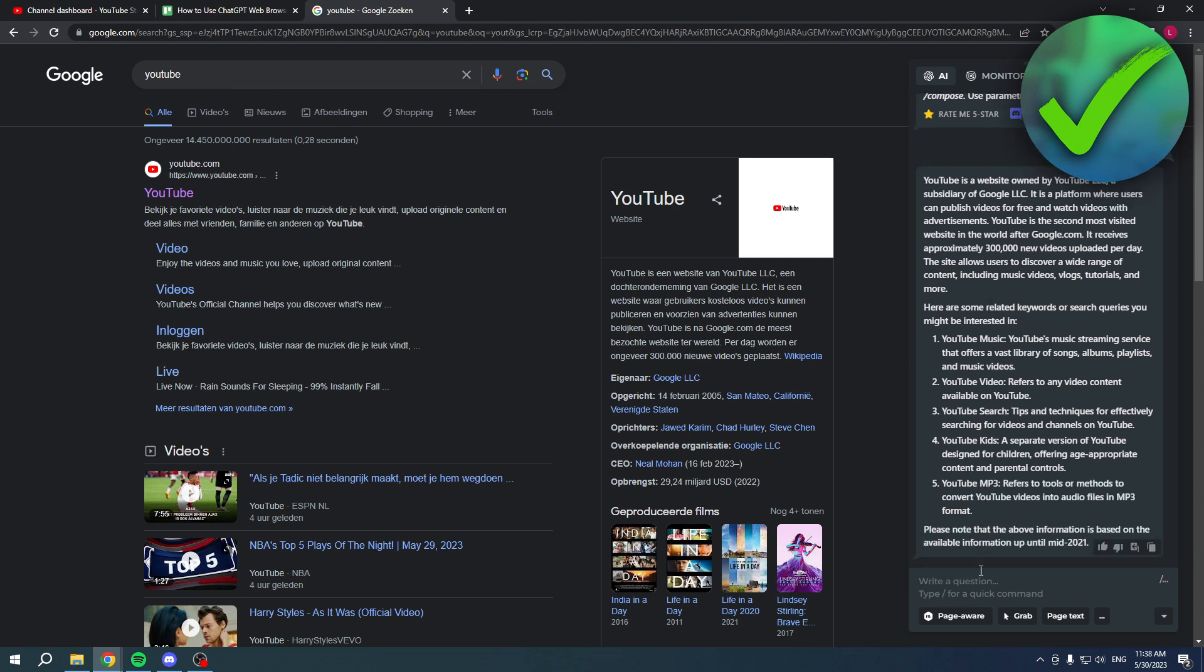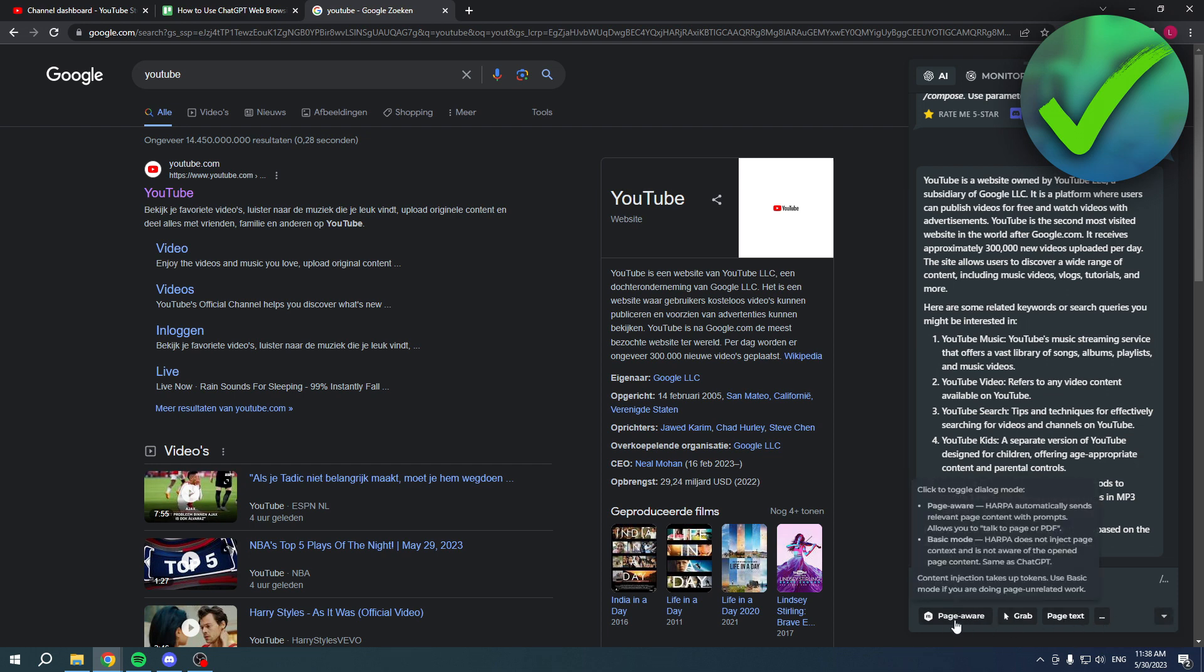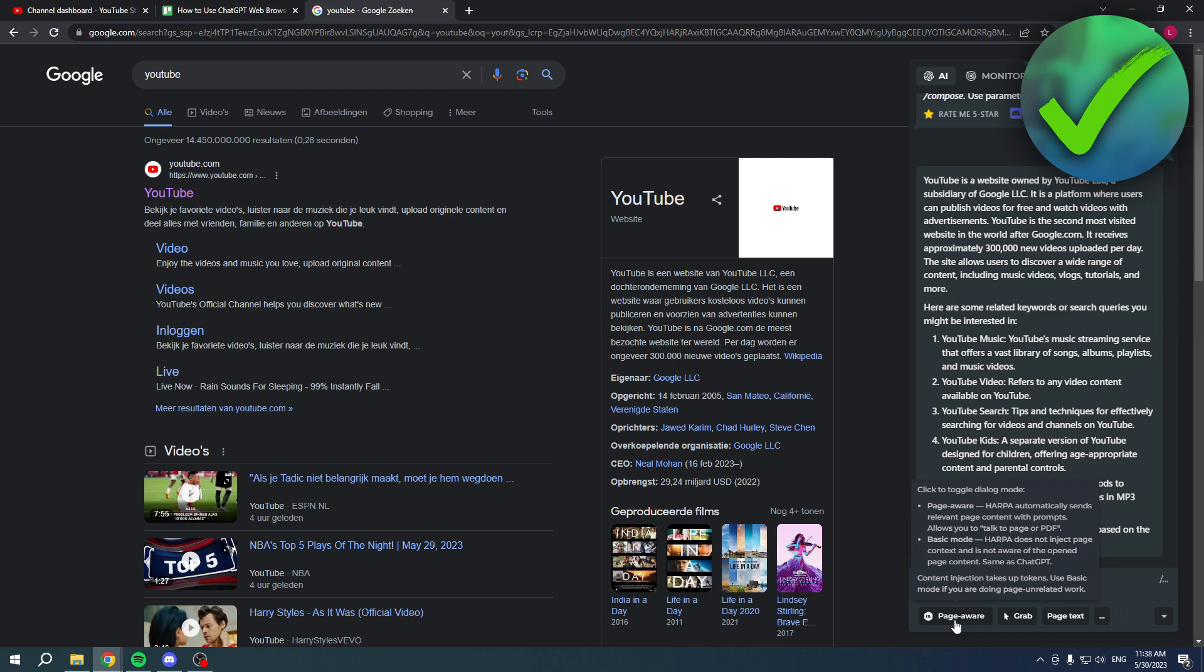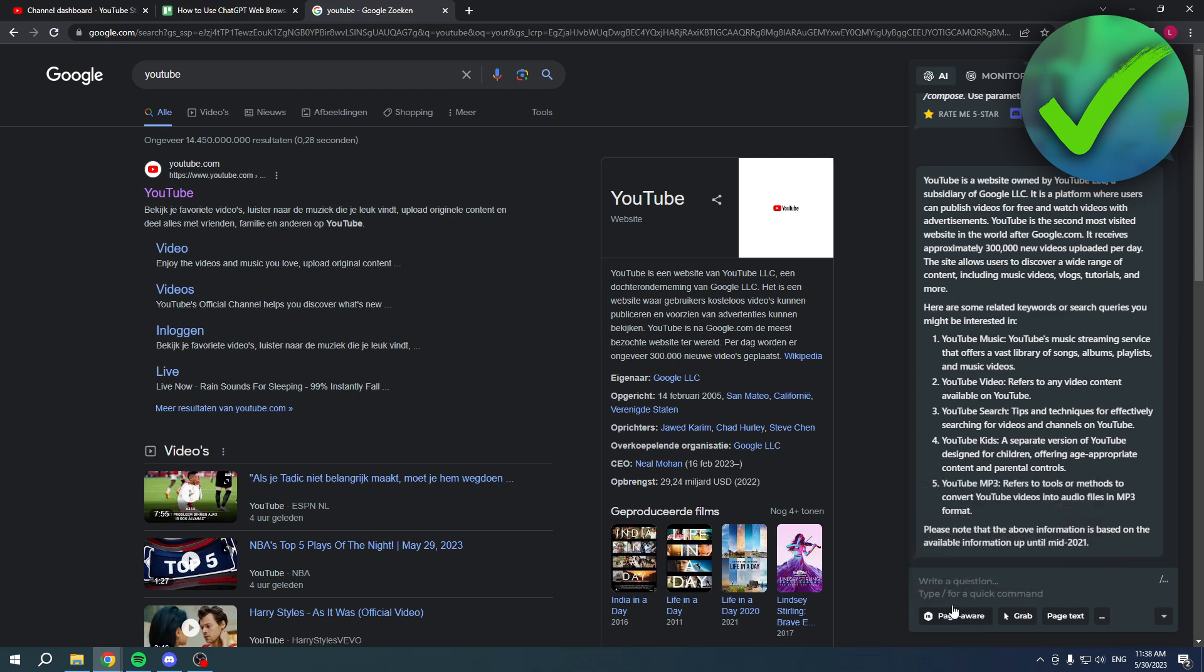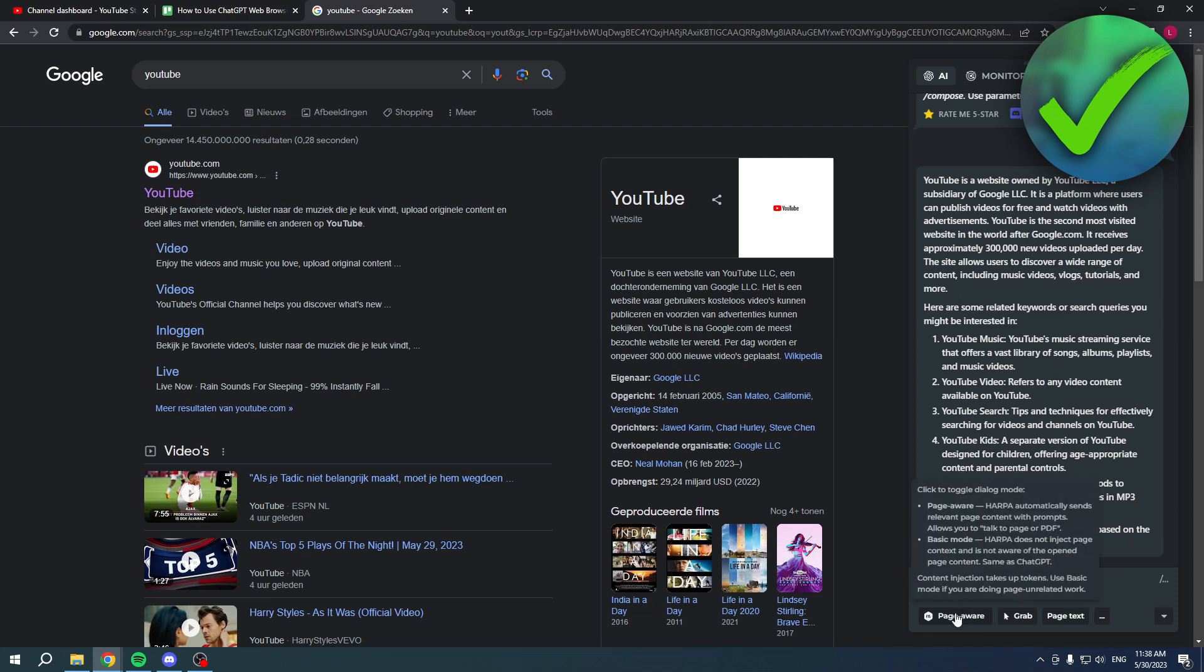At the bottom you have a couple of different options - the page-aware option and the basic mode. Harpa automatically sends relevant page content with prompts, allows you to talk to page or PDF. Or the basic mode - Harpa does not inject page contacts and is not aware of the open page content, same as ChatGPT. If you want a more aware ChatGPT for pages, then you should use the page-aware tool, which is actually automatically toggled on.